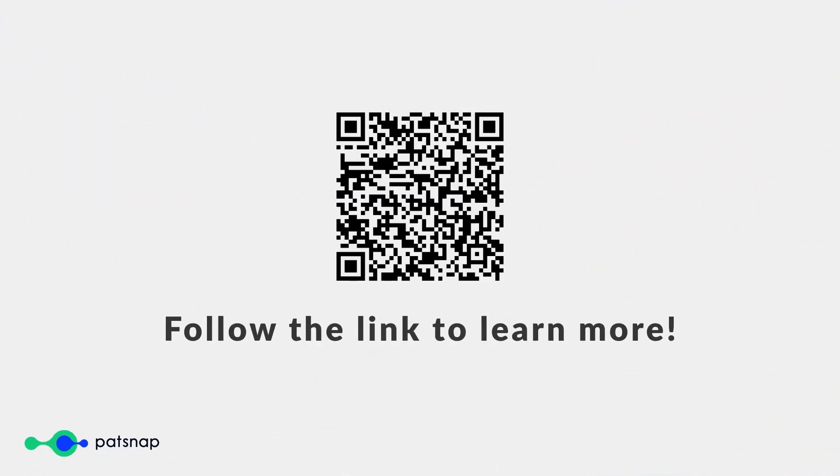Try Eureka today by clicking the link below or heading to www.eureka.patsnap.com.